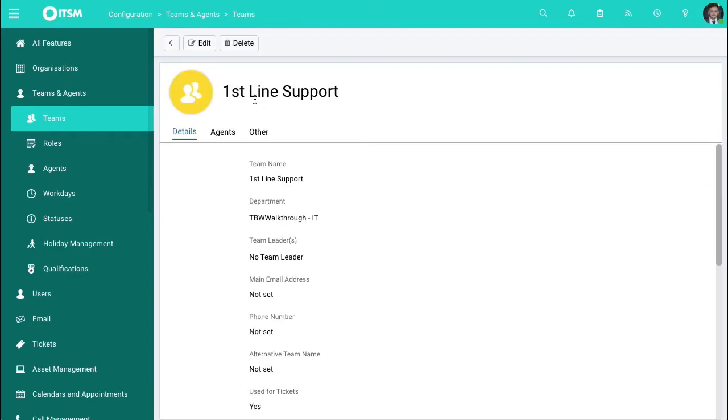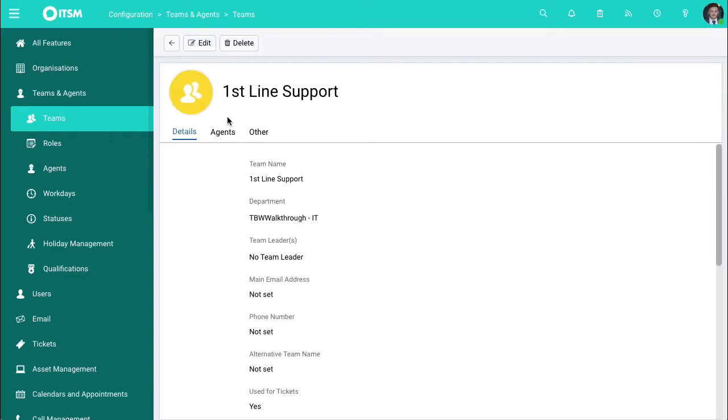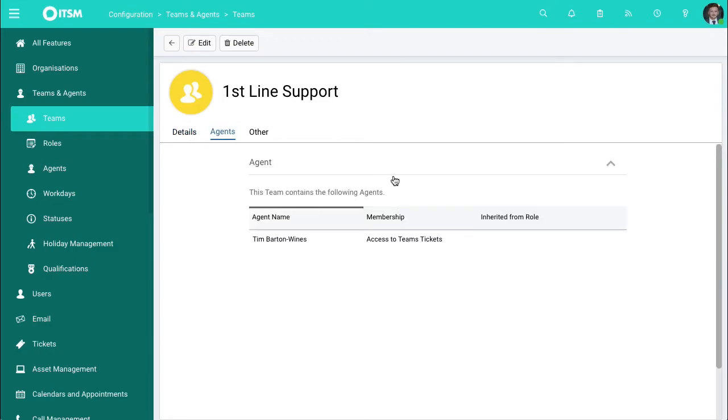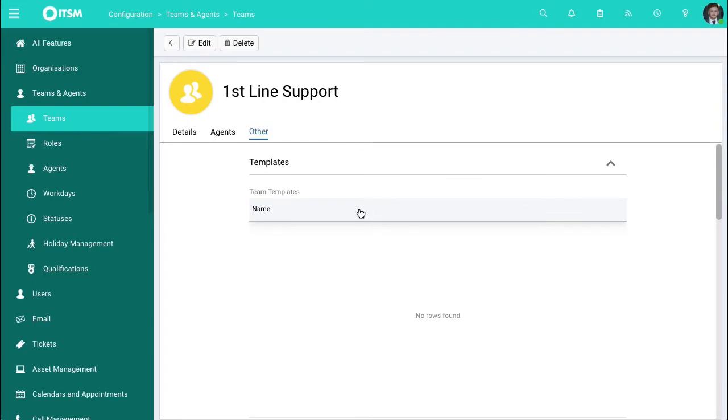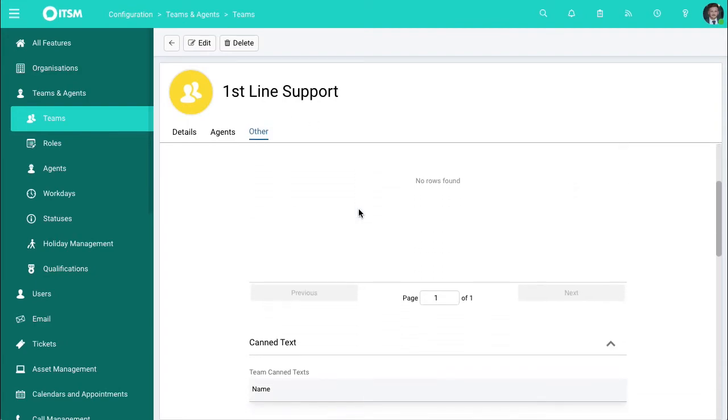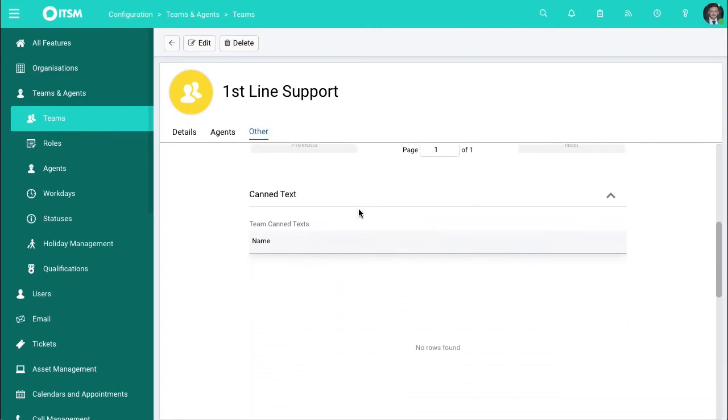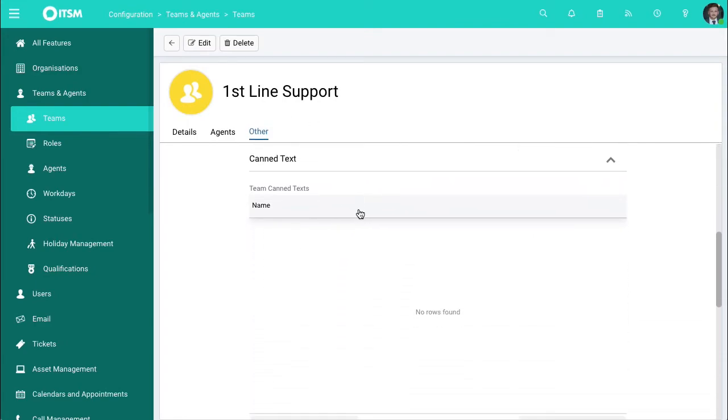Once you have the basics and the details put down you're able to go to agents. You can also choose what people are underneath this team and from there you can then choose exactly what templates, what types of canned text.